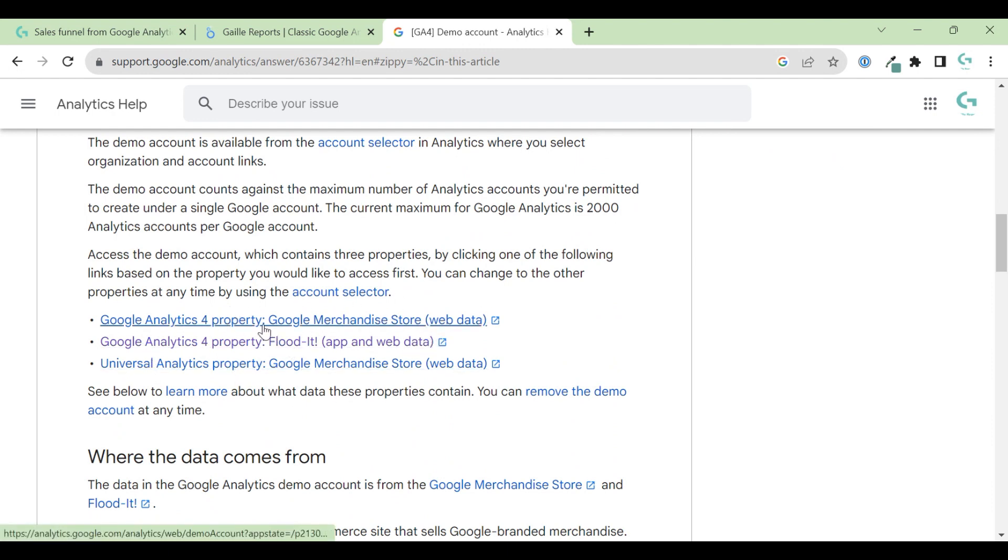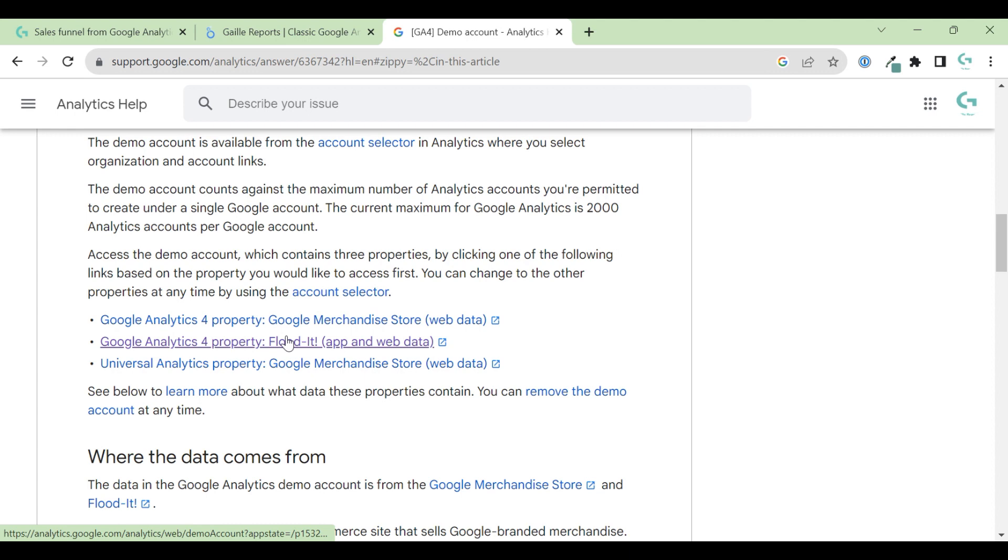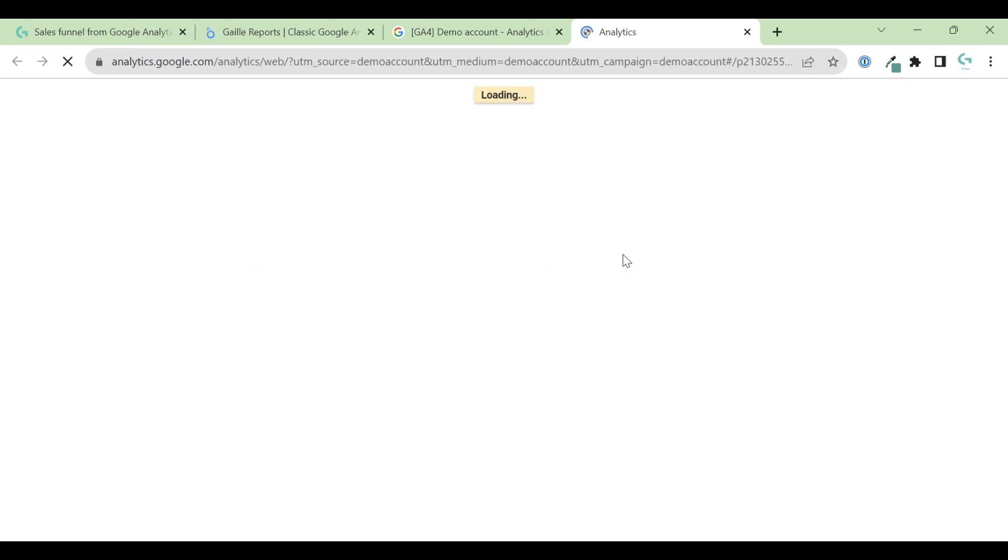Just click to this link to add this demo account to your Gmail to connect your Gmail account for this demo. For example, for this template, I used this property and this one. So merchandise store. Just click here.